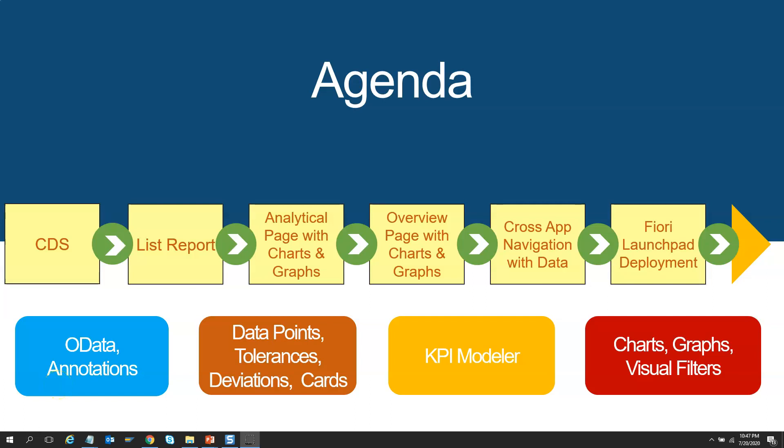Before we end the course, we will learn how to deploy each Fiori elements which we created to the Fiori launchpad. Our S4HANA server is open to the internet and trust us, you will be amazed to see your application running on your mobile device. Yes, you can deploy and see them in action in your laptop, tablet or mobile device.